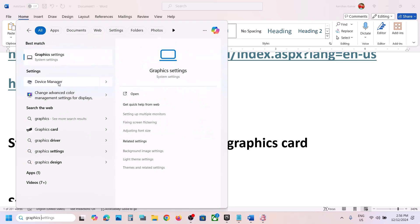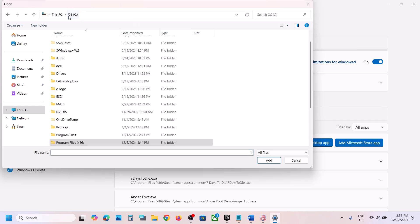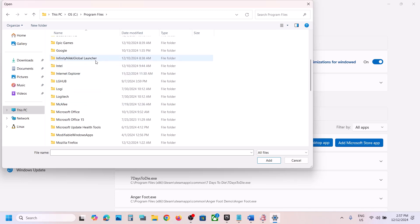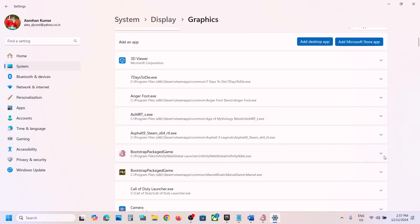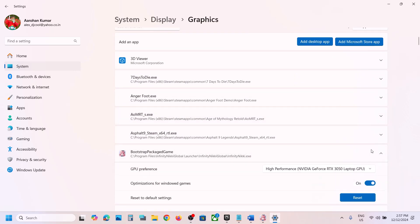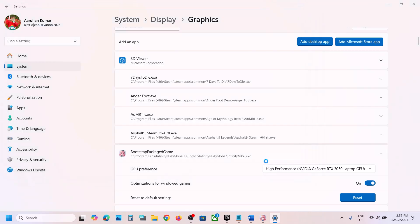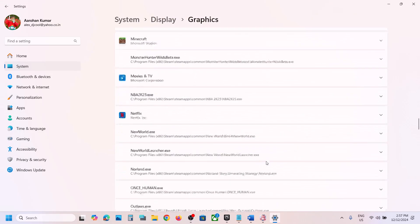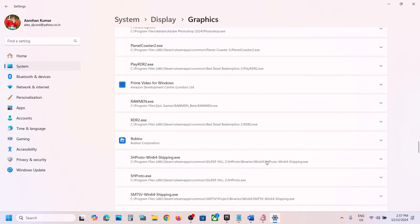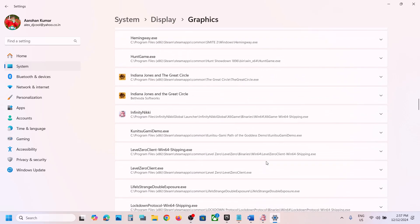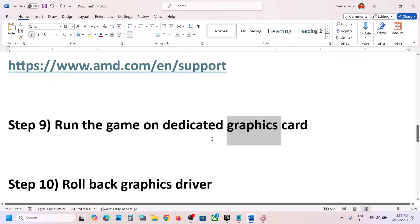The next step is to run the game on the dedicated graphics card. Type Graphics Settings in the Windows search box, click Graphics Settings, then click Add Desktop App. Go to the game installation folder, open the game folder, select the EXE file, and click Add. Once added, click the down arrow and select High Performance. Repeat for the X6 Game Binaries Win64 EXE file as well.